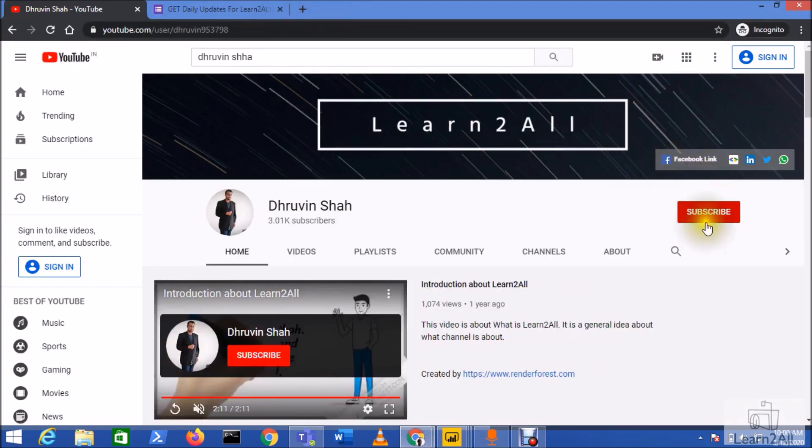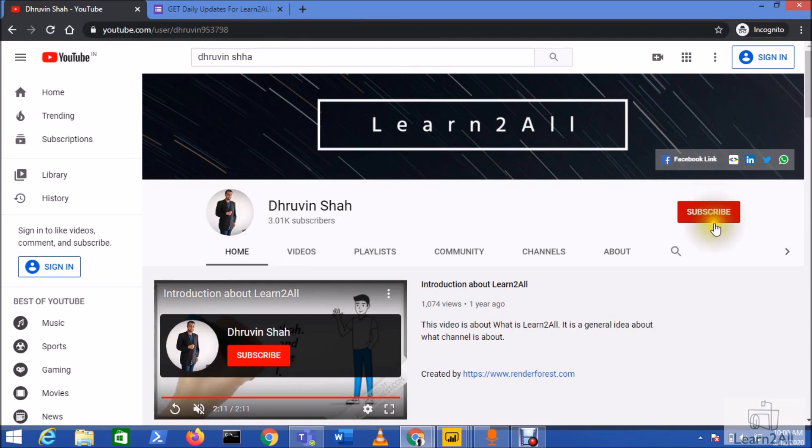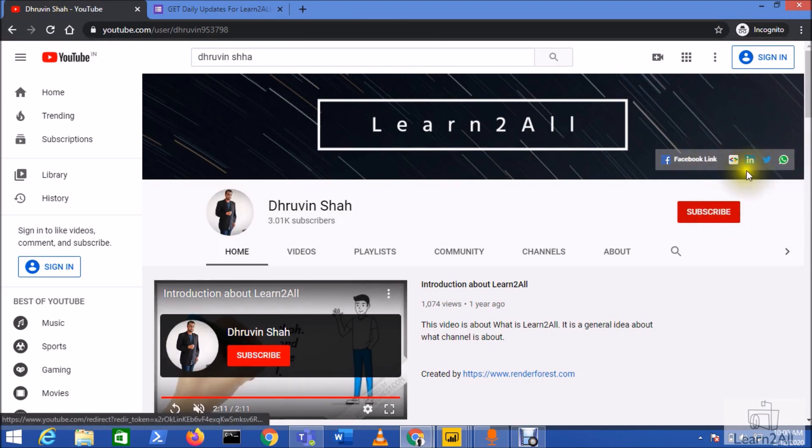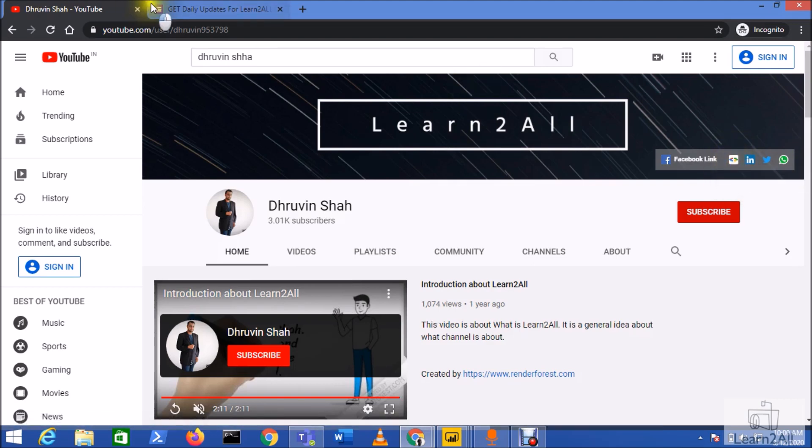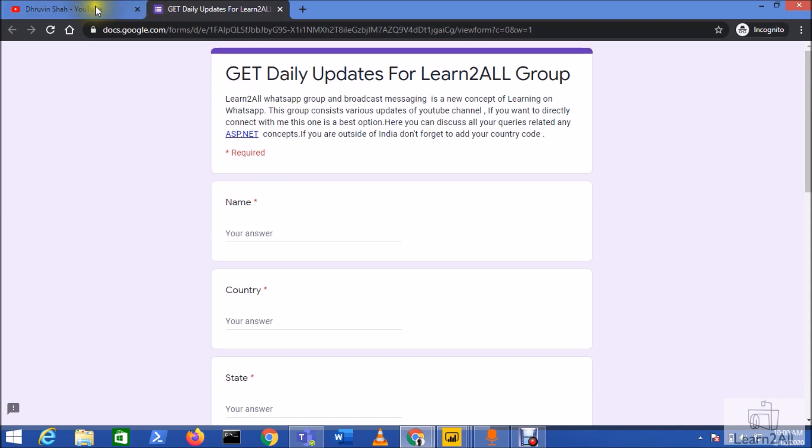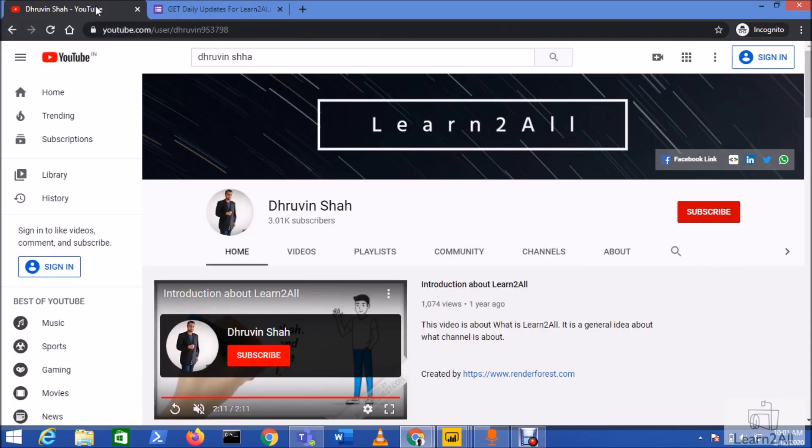If you are for the first time to my channel, hit the subscribe button and press the bell notification to never miss any updates from my channel. Stay connected with me on Facebook, LinkedIn, Twitter and WhatsApp also. If you wish to receive the daily notification from my channel, just click on this link, fill the form and you will be receiving the daily notification on your WhatsApp number. Stay connected with me, have a great day, goodbye.